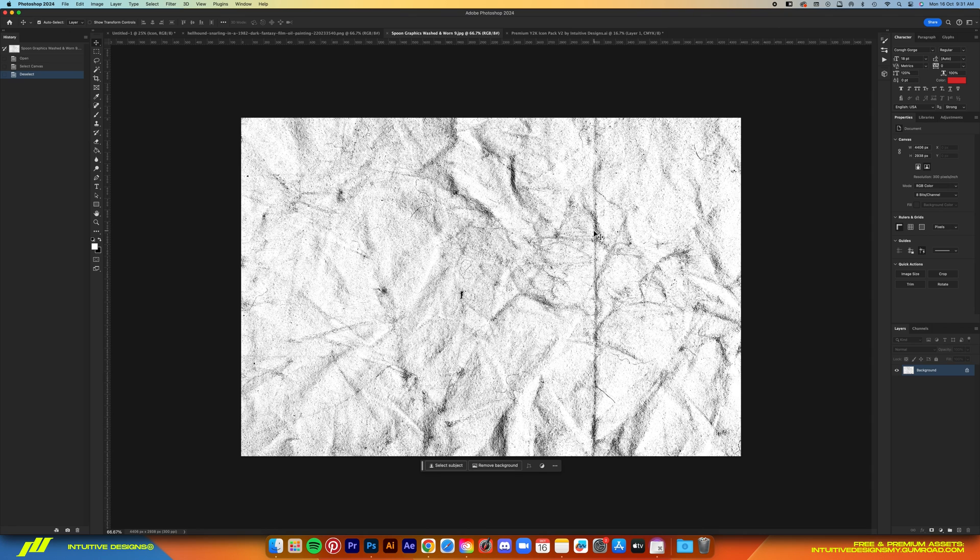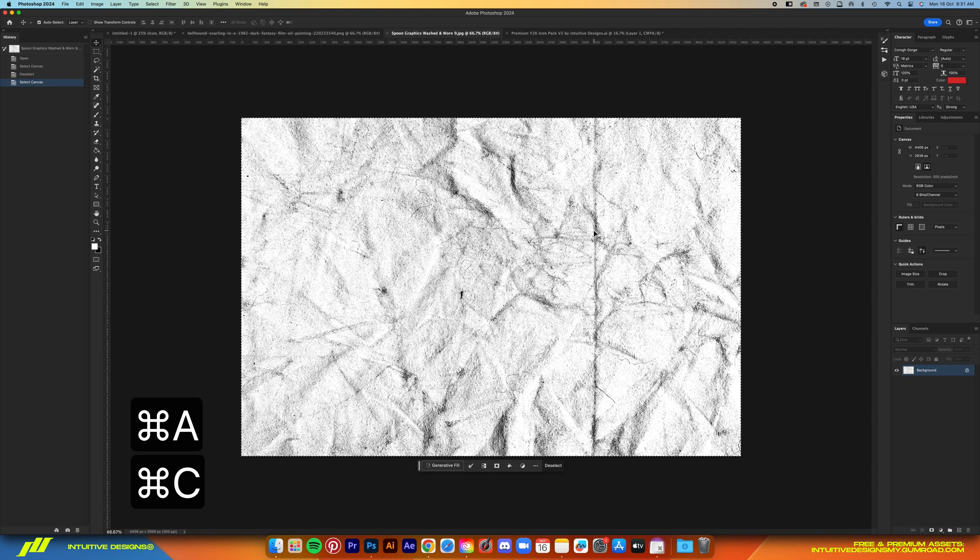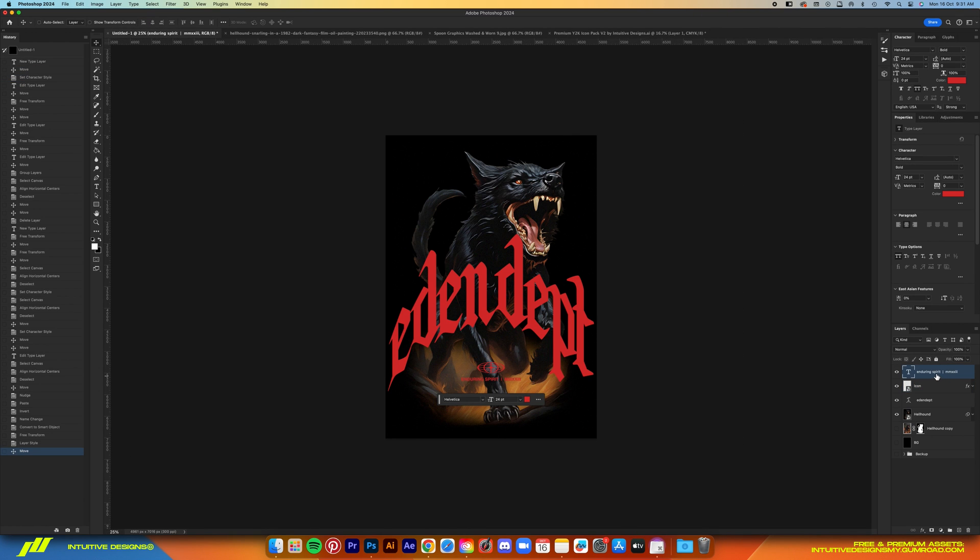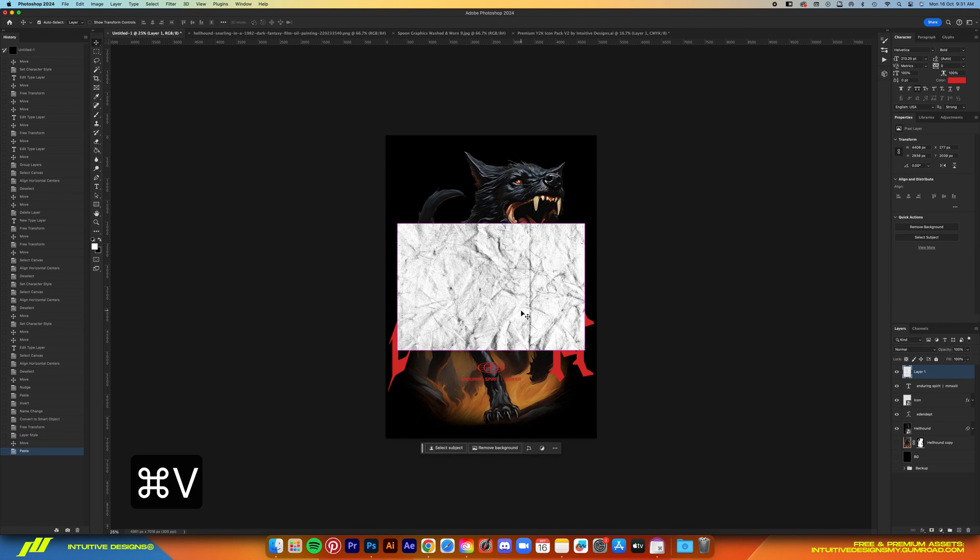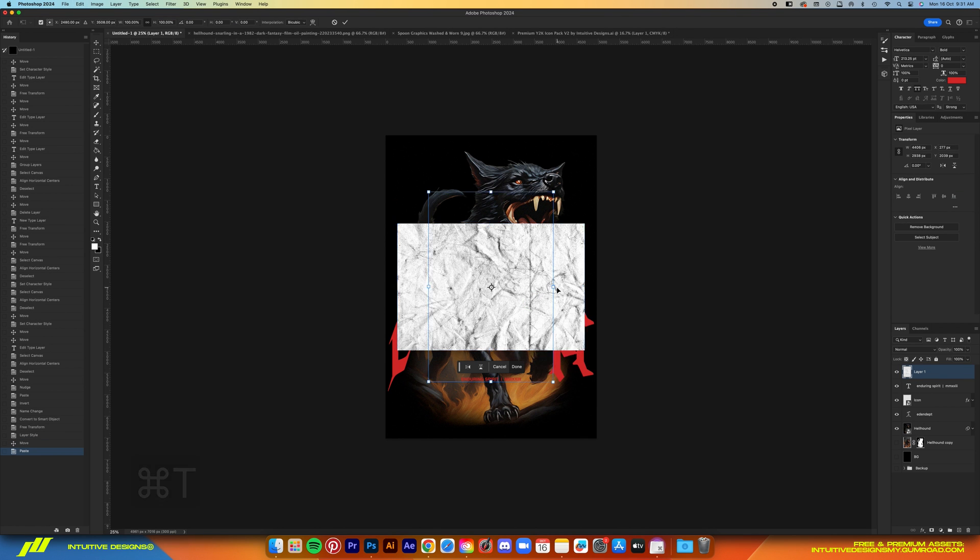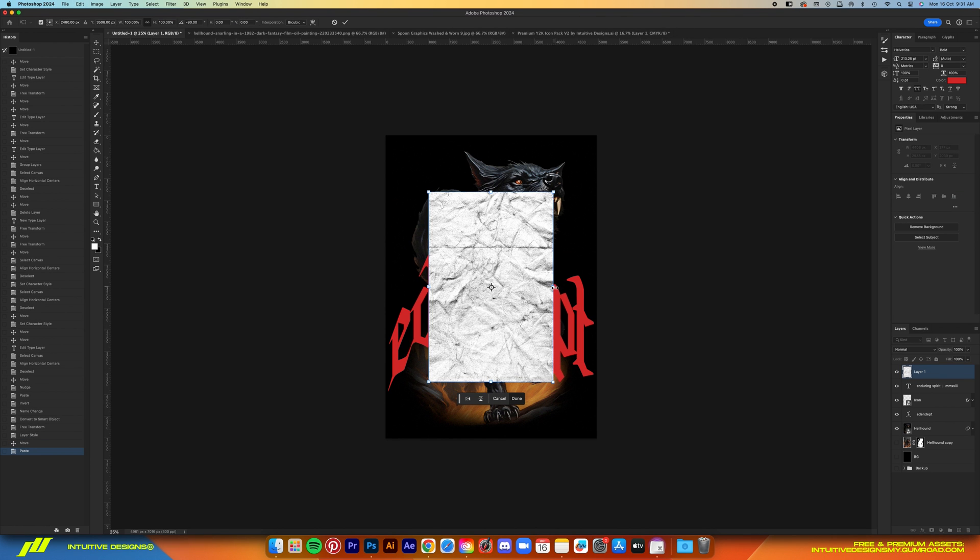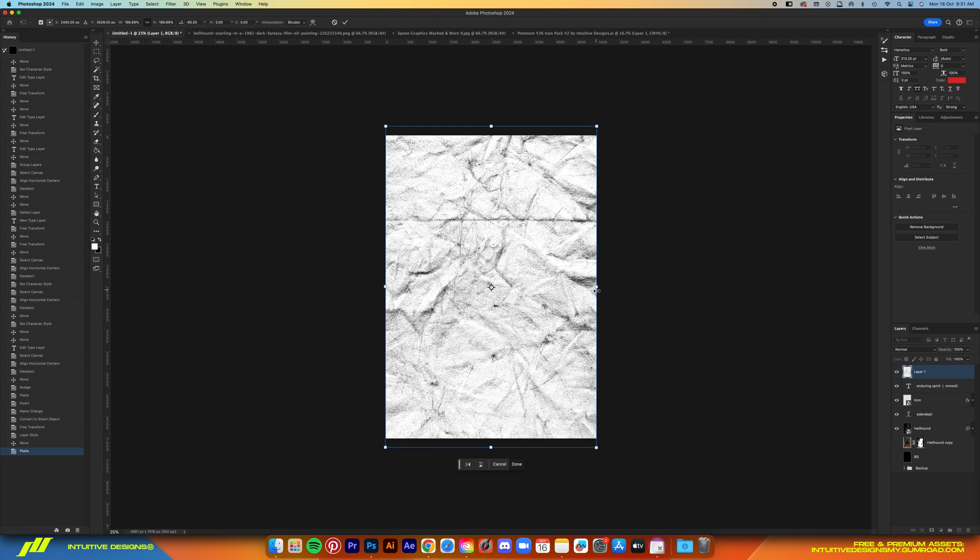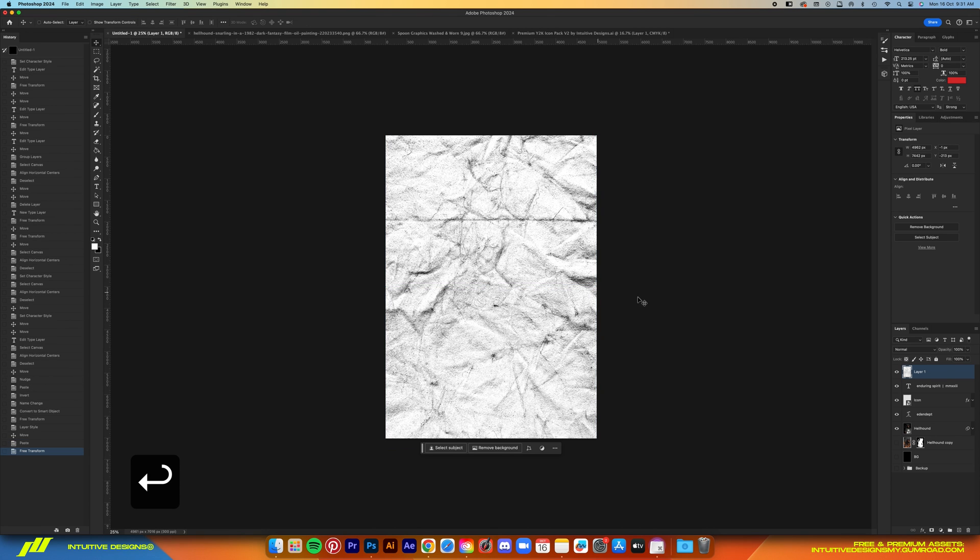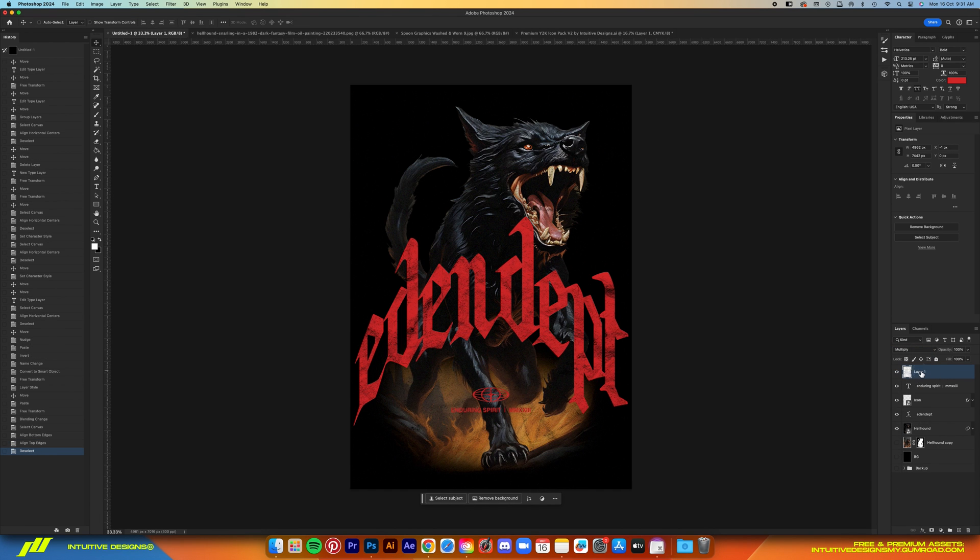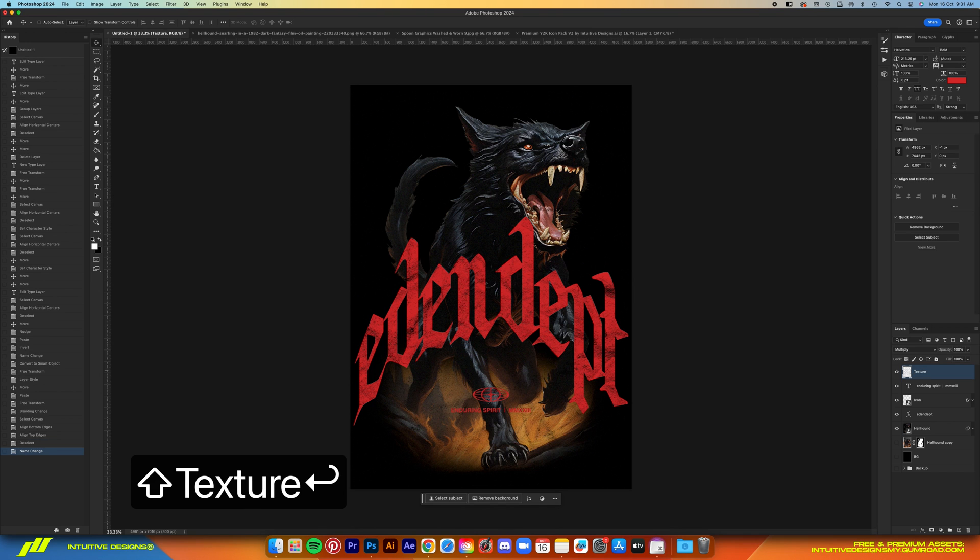So I'm going to add this texture from Spoon Graphics to really sell that vintage worn look. Just drag it into the working file, rotate 90 degrees, size it up, and then set the blending mode to multiply. Now the final step is making it ready for printing.